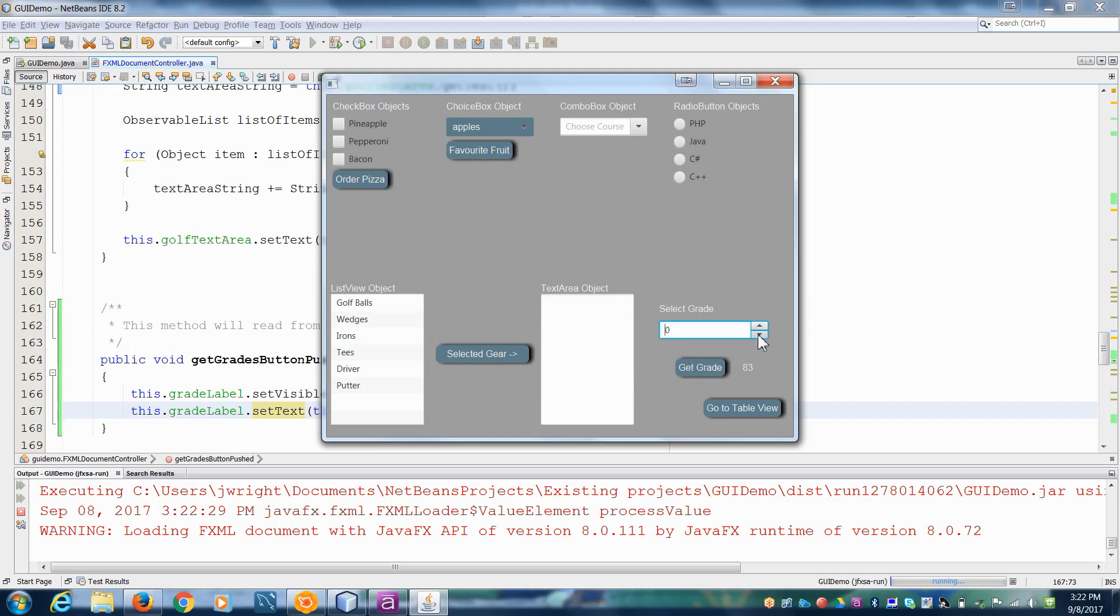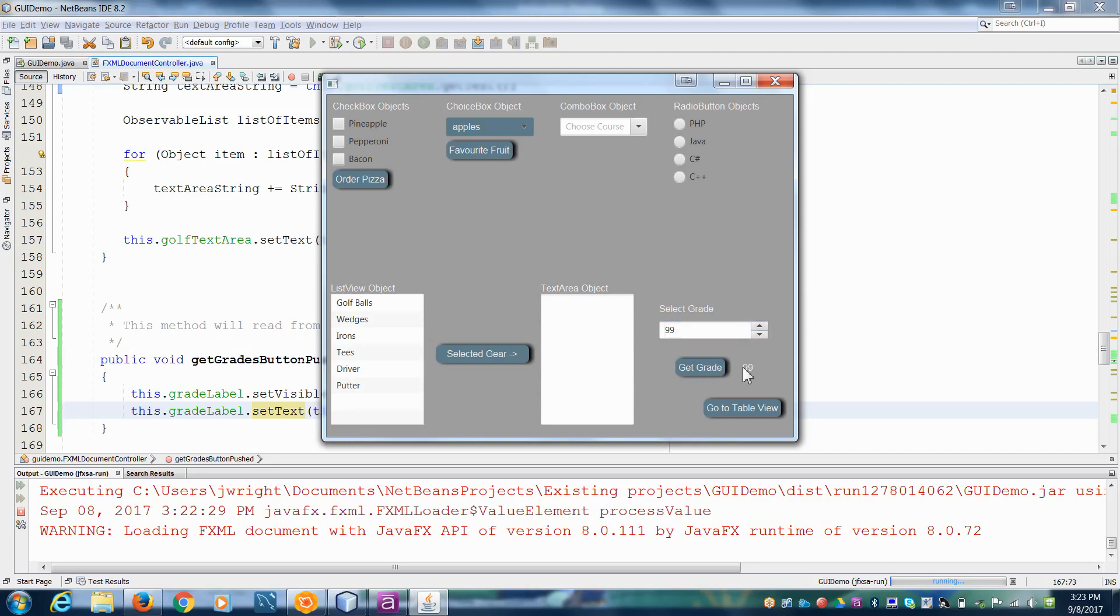So the nearest we could get to is zero, right? So maybe if I tried to go to 101, it won't let me access that. But if I bring it down to an acceptable number, it will. So there you have it. That's how to extract information out of your spinner.